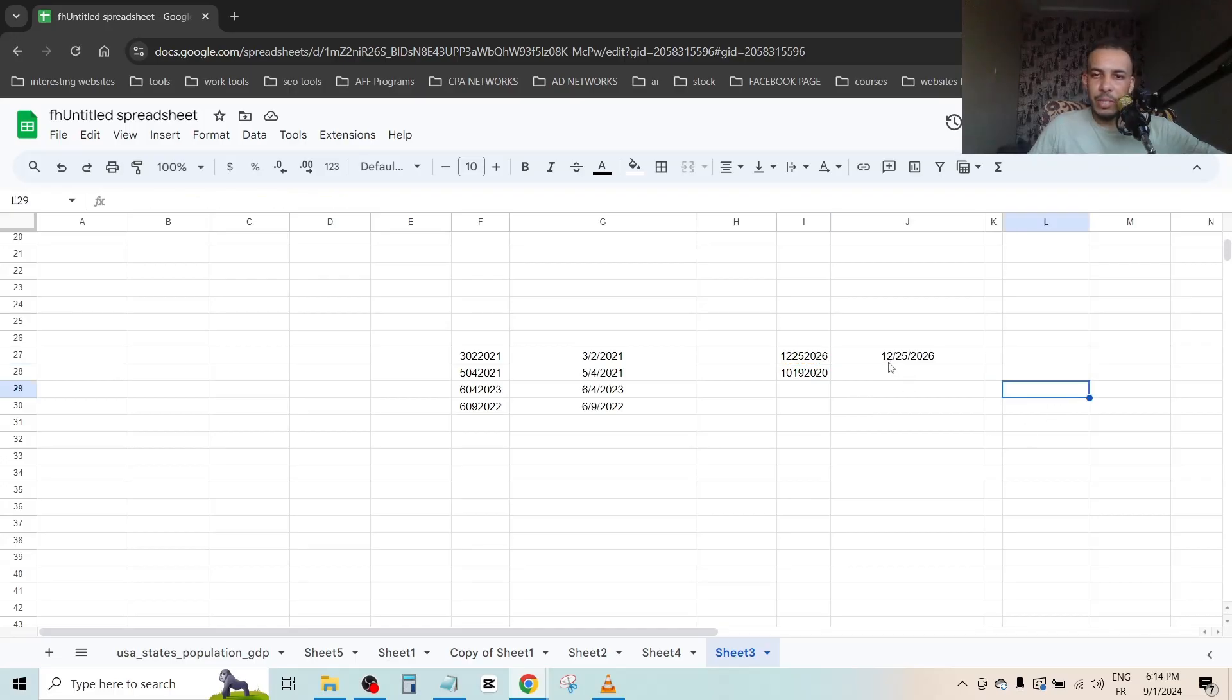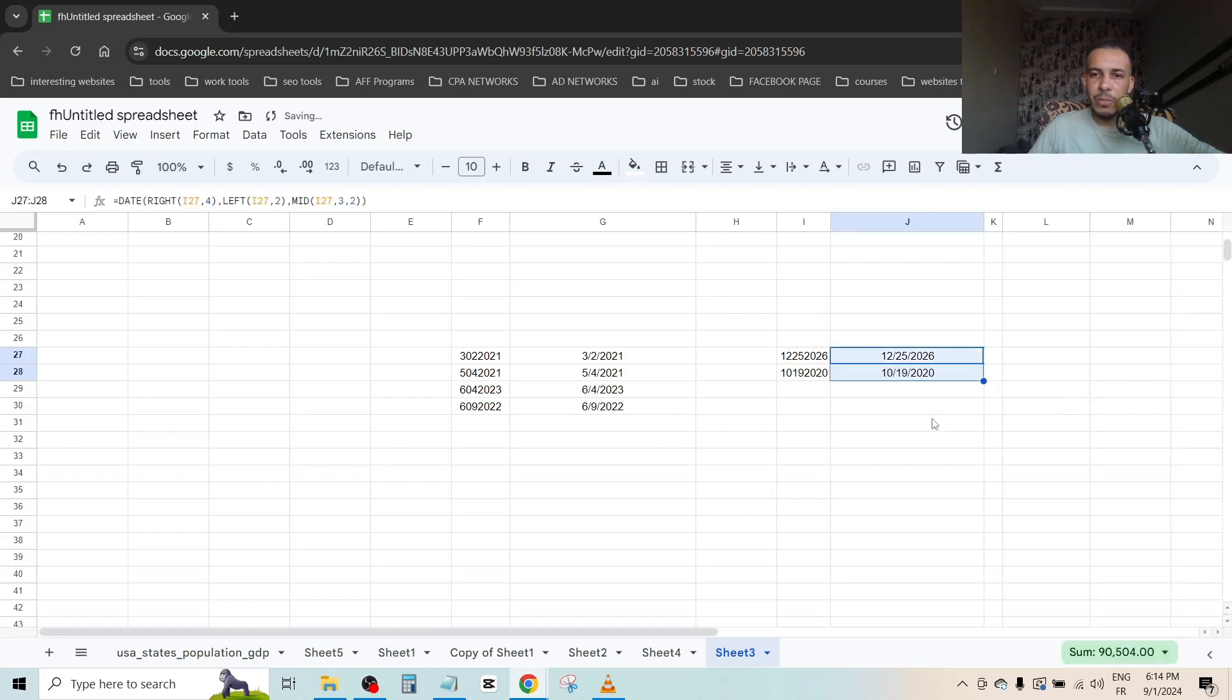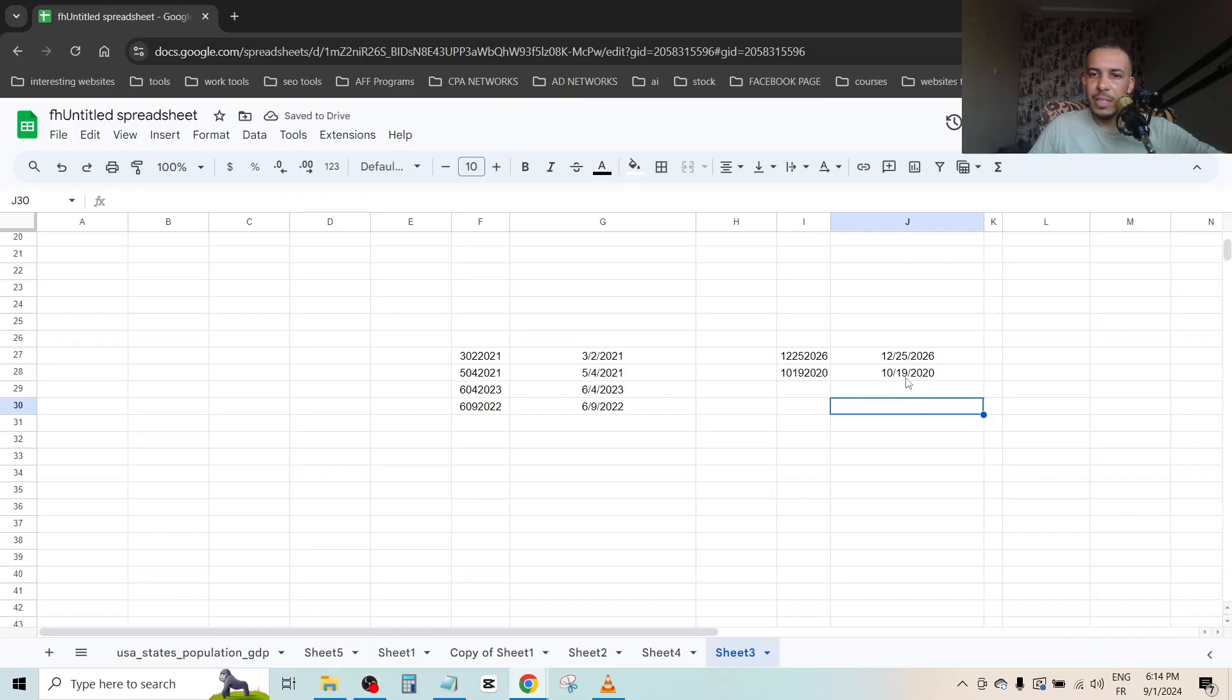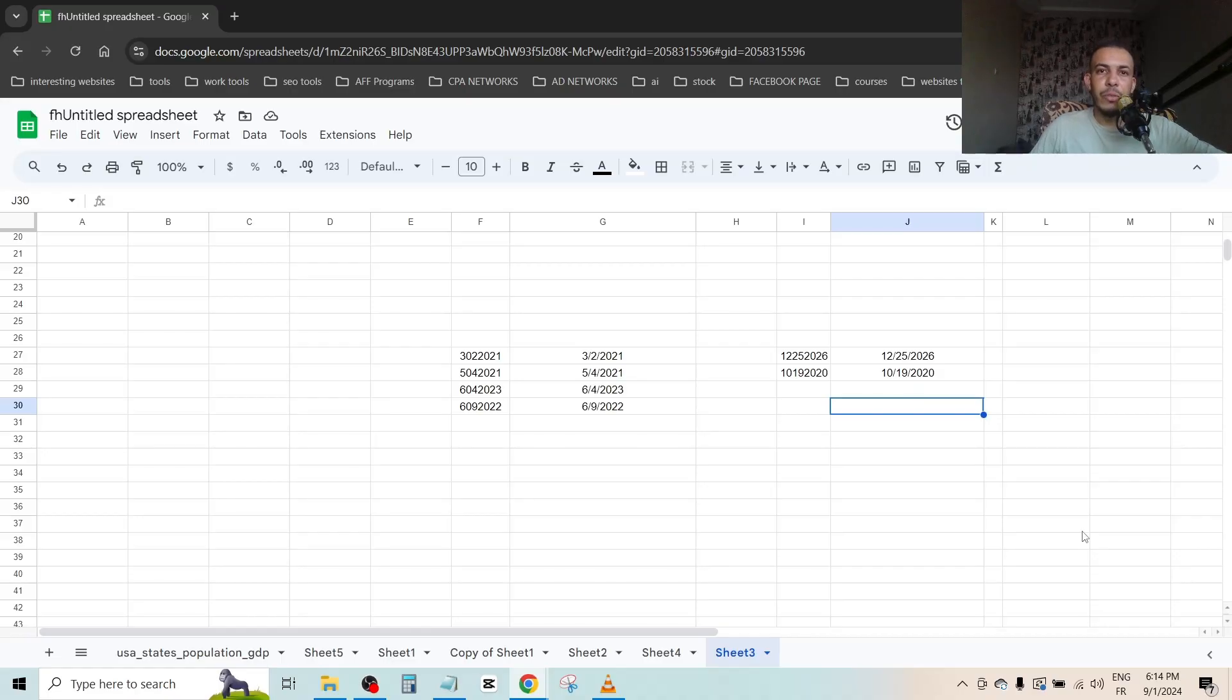As you can see: 12/25/2026. Now drag it from the dot and as you can see, the same thing: 10/19/2020. So I hope you found this video helpful. Don't forget to give us a like and subscribe. Thanks for watching and see you in the next one.